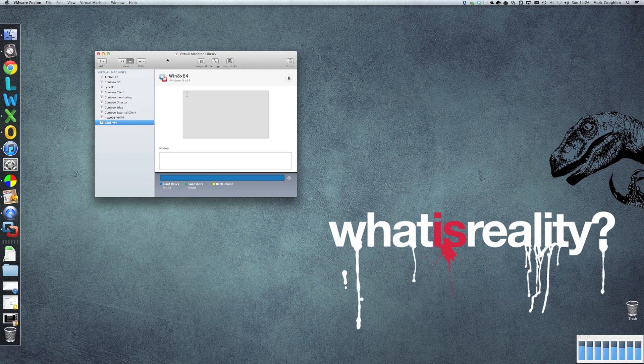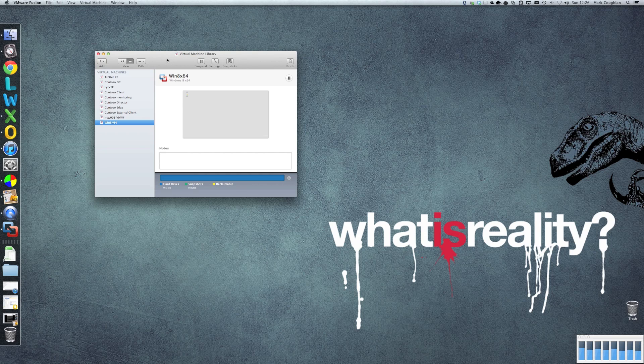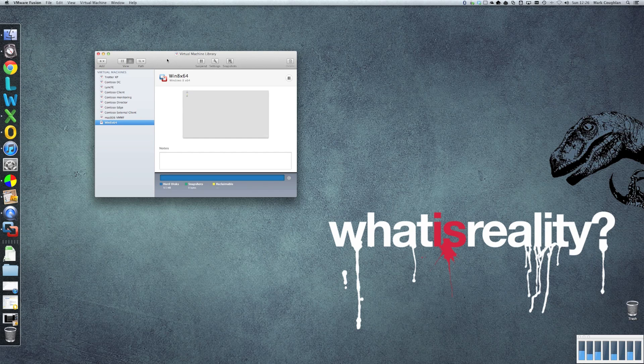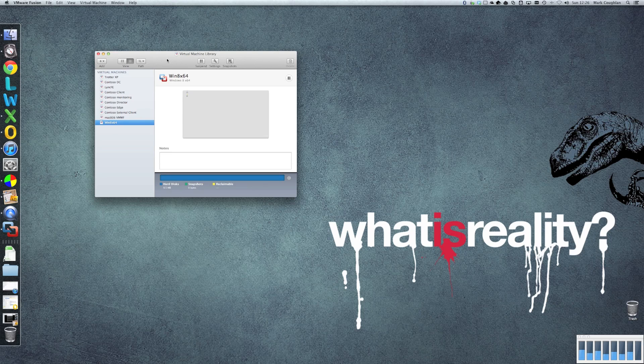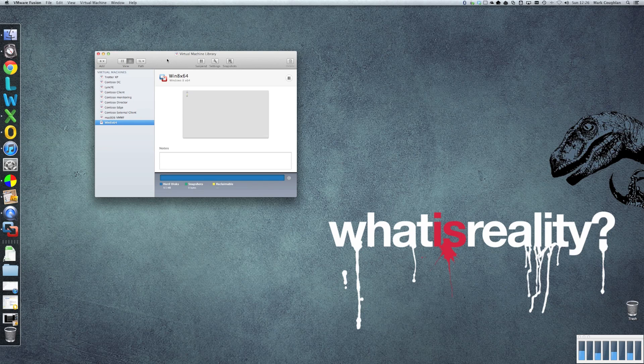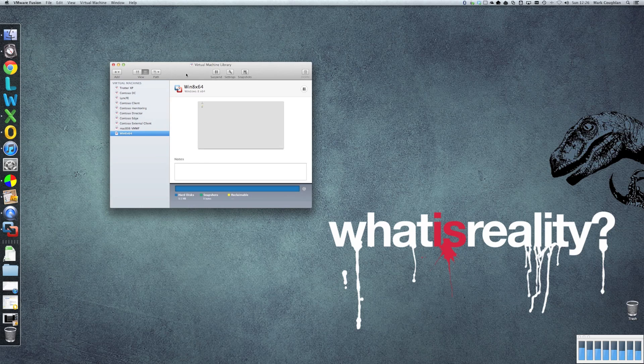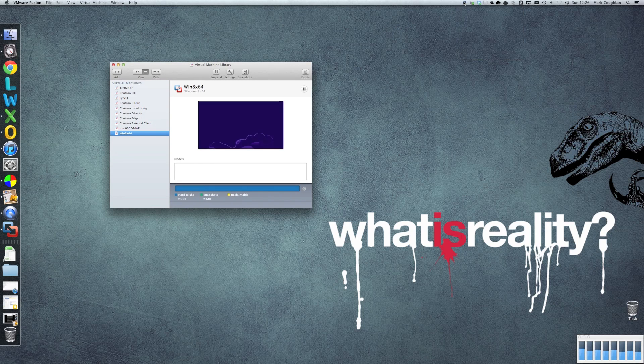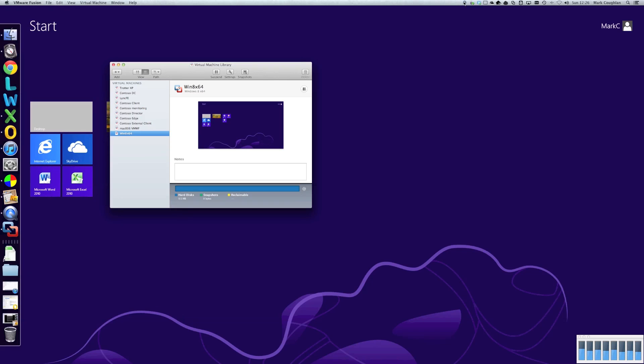There we go. So now we're actually running in Unity mode. So the apps are actually shared with our OS X environment. So let's run some apps and see what we can find.